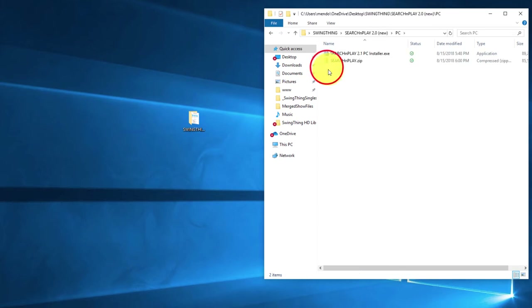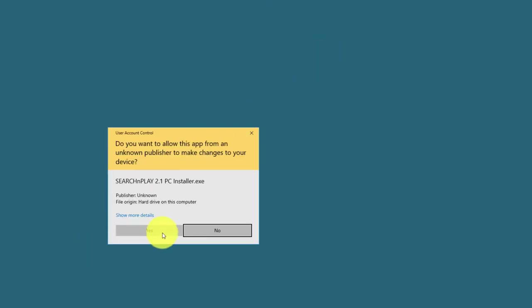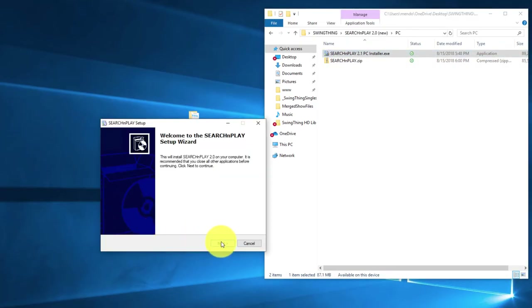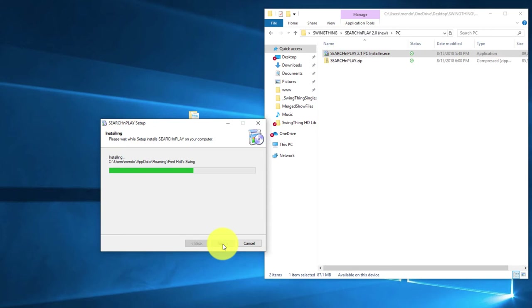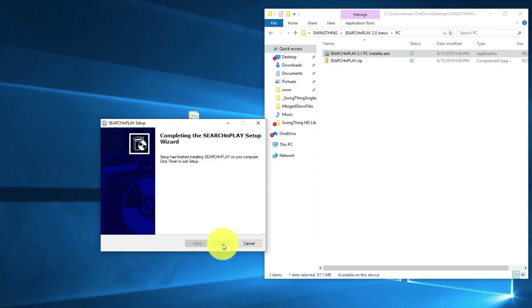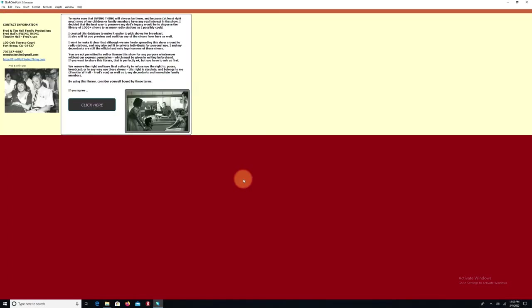In this case, I'm going to install the PC version of the Search and Play app. I'm just going to double-click on the Search and Play installer, say yes, it's okay, and just go through the wizard. You don't have to change anything on the wizard — you can just use all of its defaults. I'll tell it to launch Search and Play when I click Finish here.